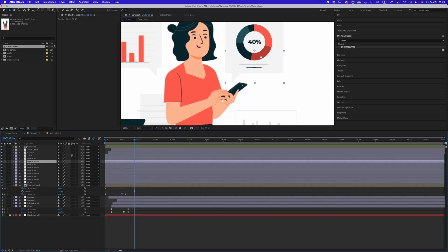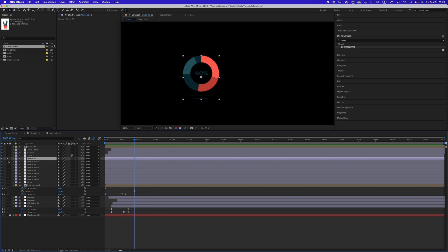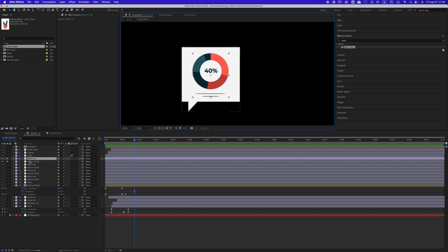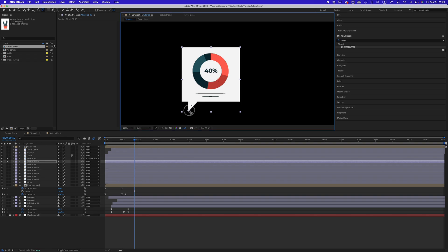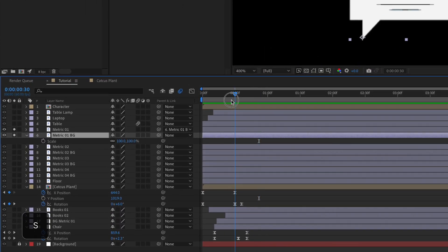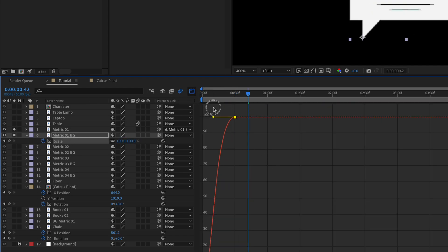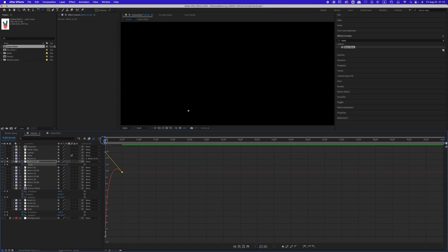Once done animating the character spot, move on to the metric graphs. Select the background layer and the metric graph itself. Solo them and move the anchor point of the background where you want it to scale up. Animate the scale property, starting with a keyframe at 100% scale and then reducing it to 0 at the beginning. Easy ease the keyframes and add a subtle overshoot to the animation.